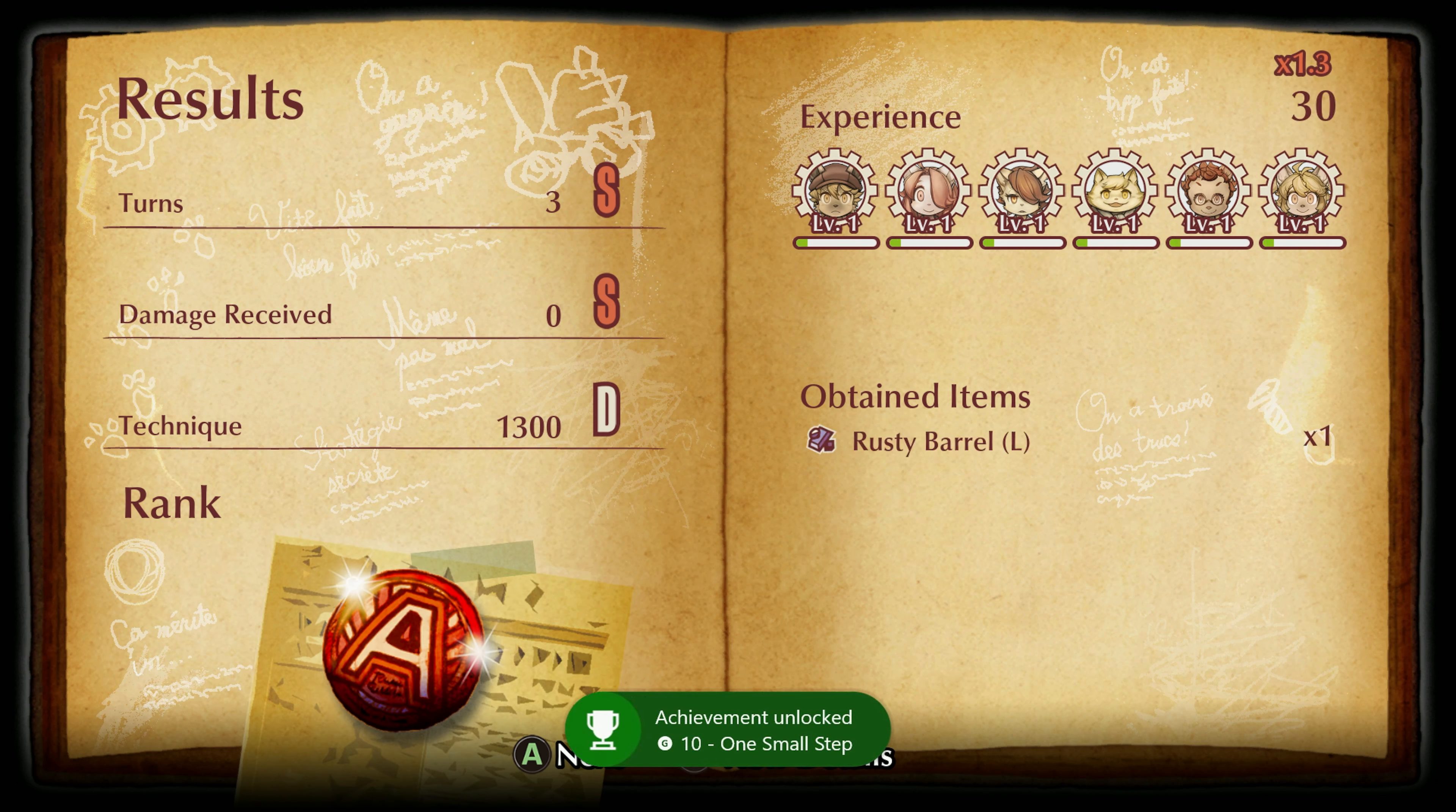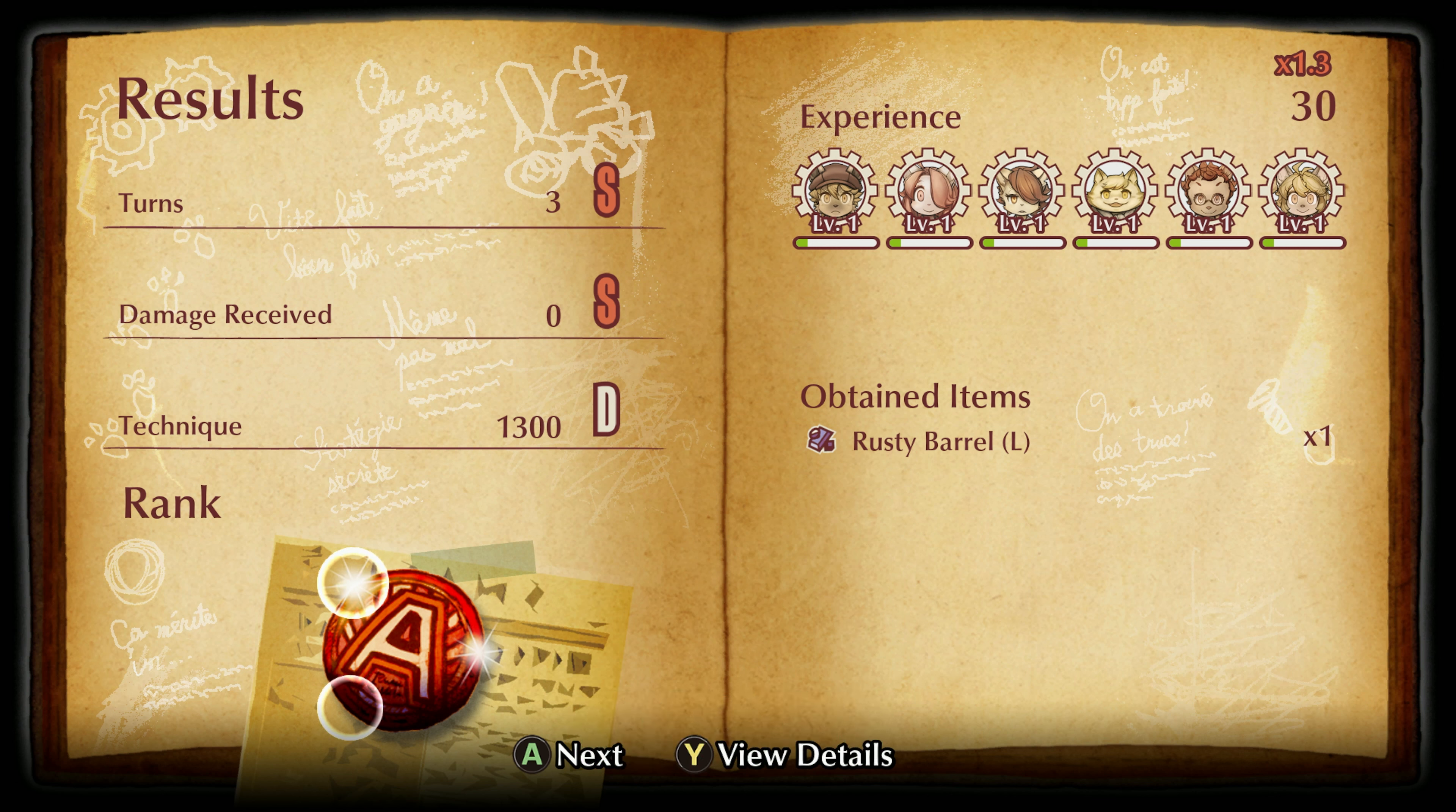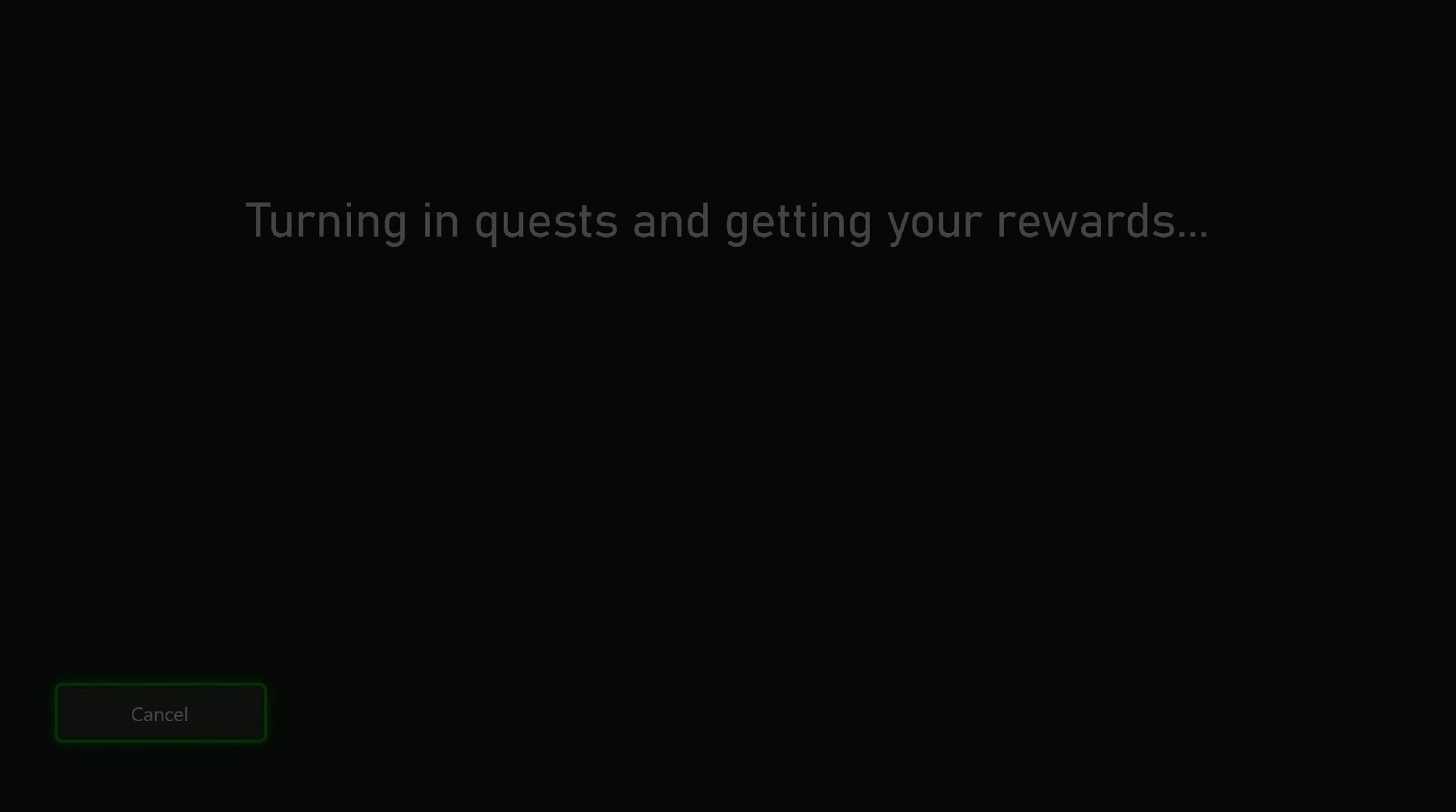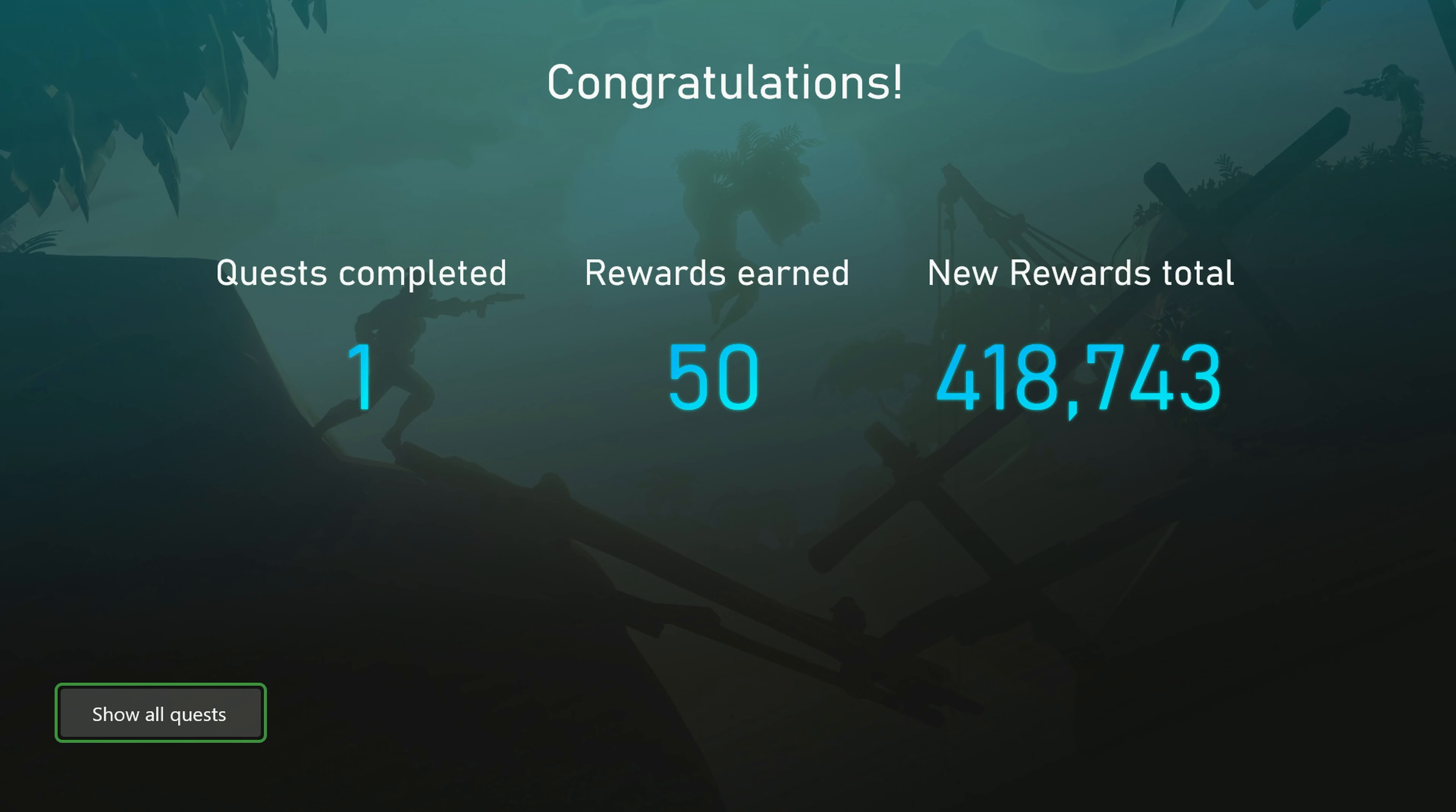There we go, we've got the One Small Step achievement for winning a battle and then you should get the quest notification popping up on screen as well. We'll just go ahead and hold down the Xbox button to turn that in and grab the 50 rewards points for that achievement of the week.